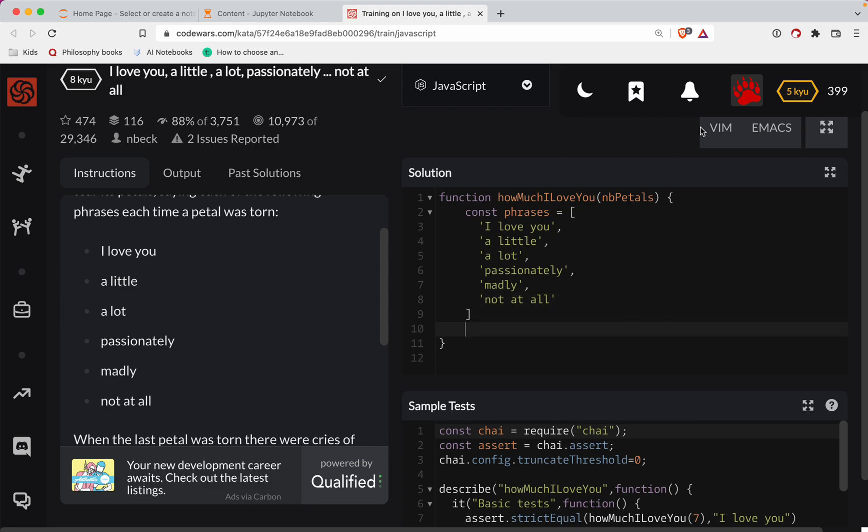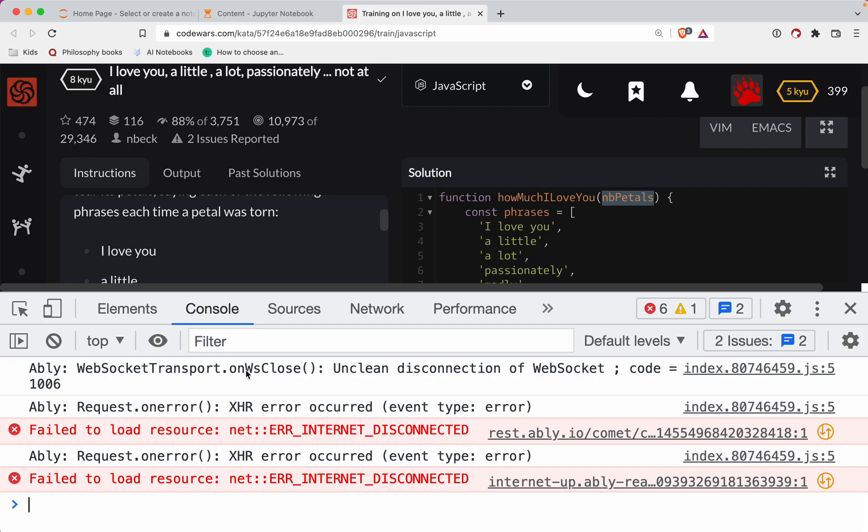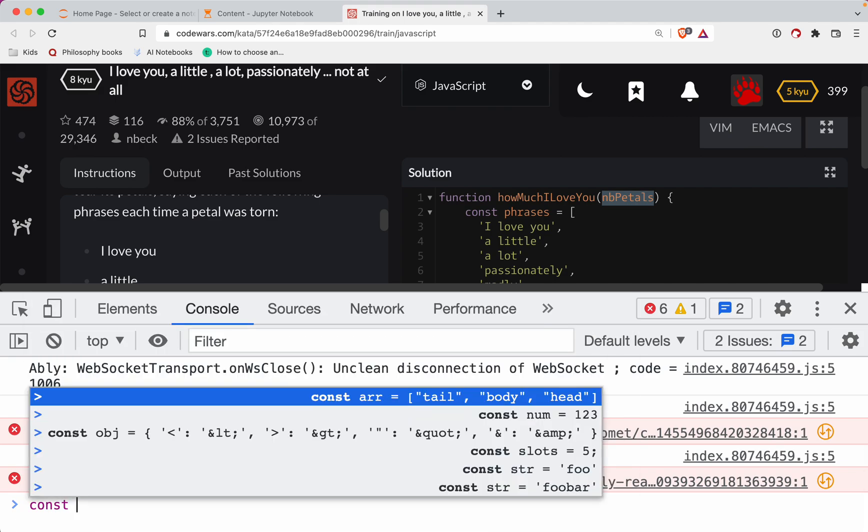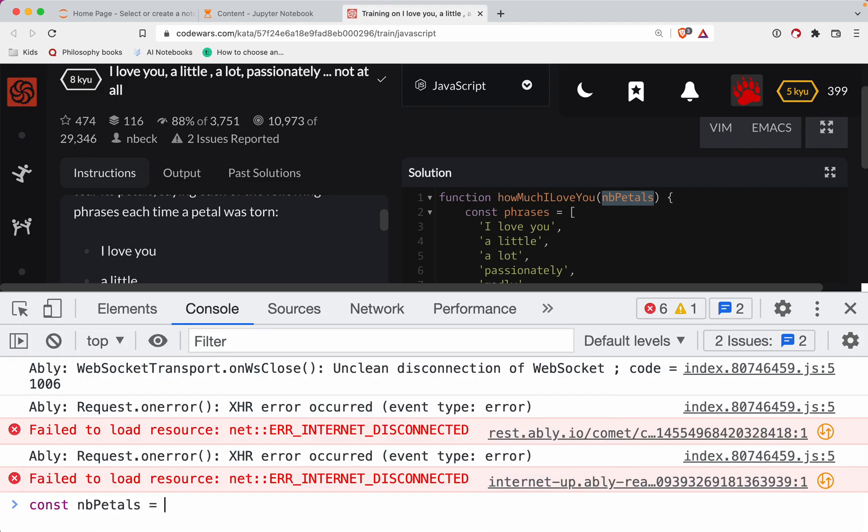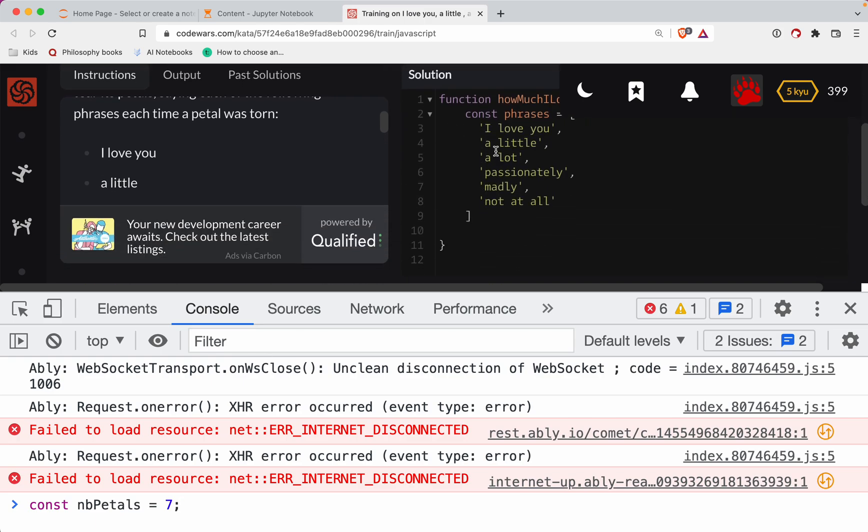So we have a number of petals here. Now it's going to be fairly straightforward. Let's say, for example, let's say there are seven petals. Okay, so let's say const nb_petals is equal to seven. Well, what that's going to do is that's going to go through the first six.